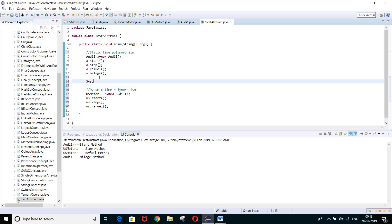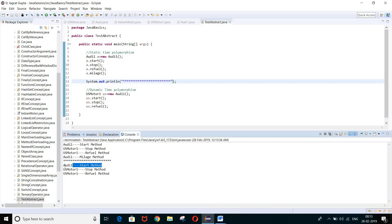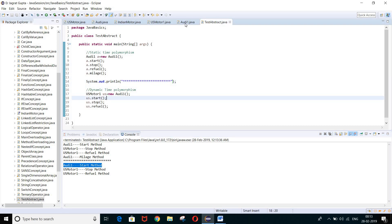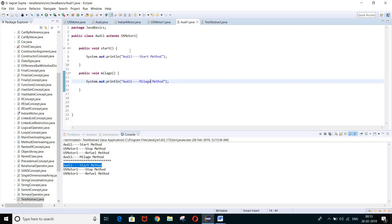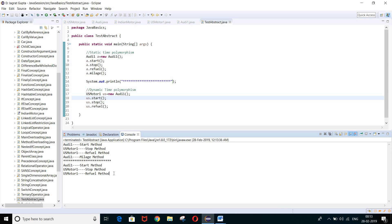Let me run this program. You can see Audi1 start method is called — the overridden method is called. Then USMotor1.stop method and USMotor1.refuel method are shown in the output.